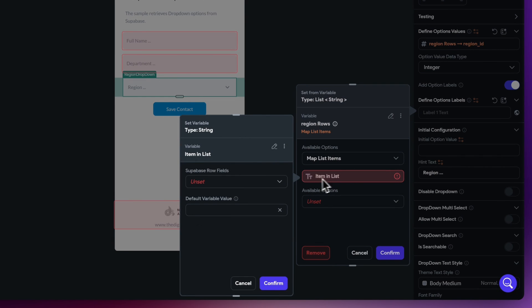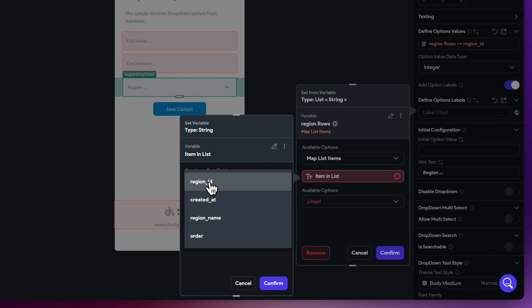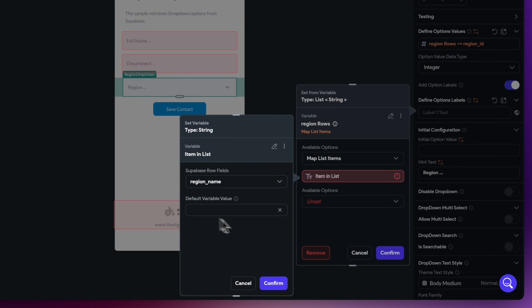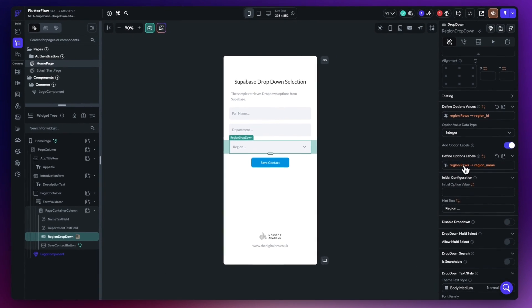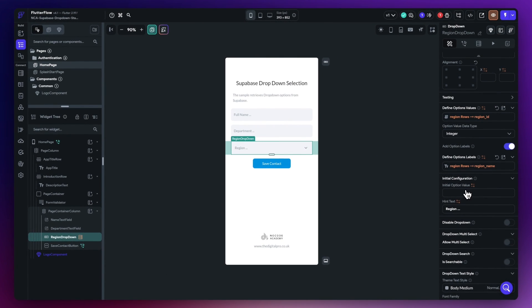And then the item in list, just select that and go to the Supabase row and of course it's going to be the region name. Just select that, hit confirm, and then just hit confirm again and that's all going to be set up for us.